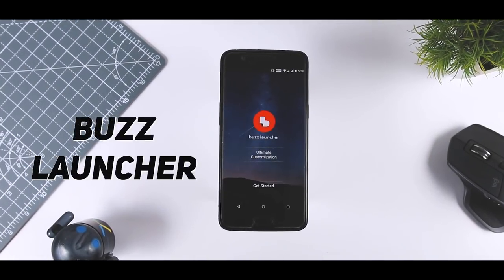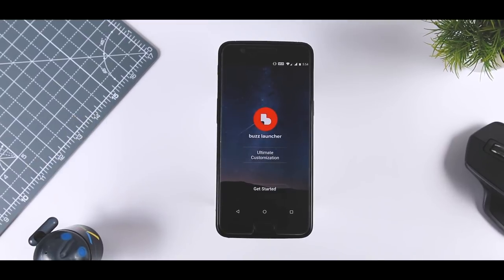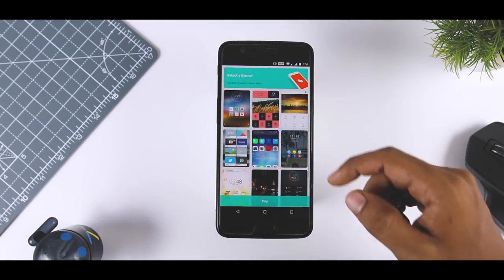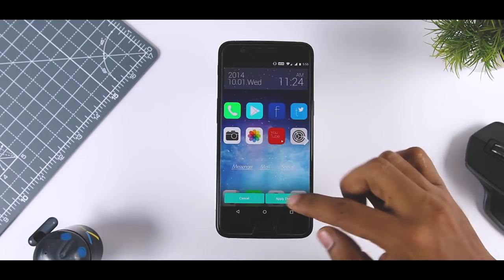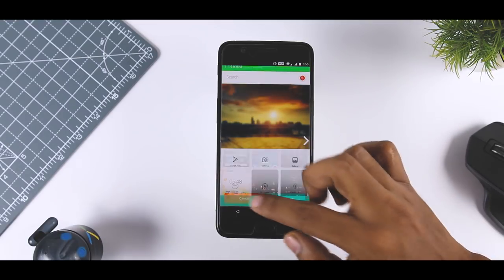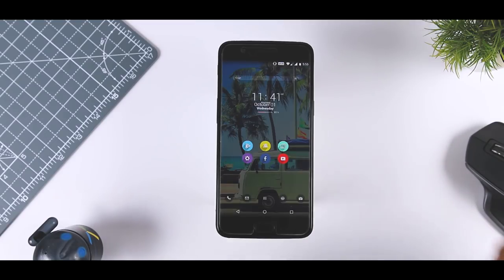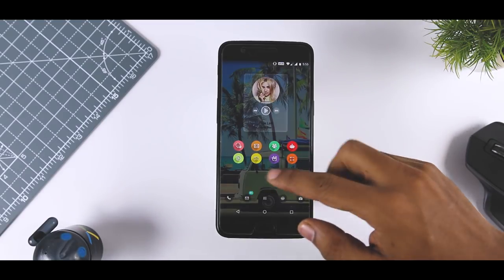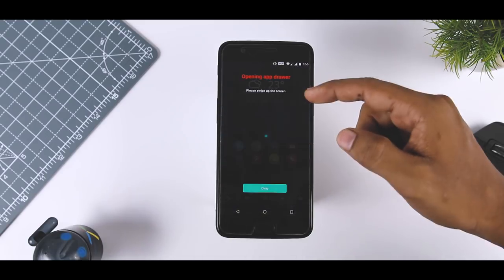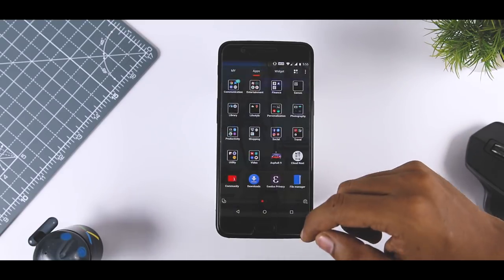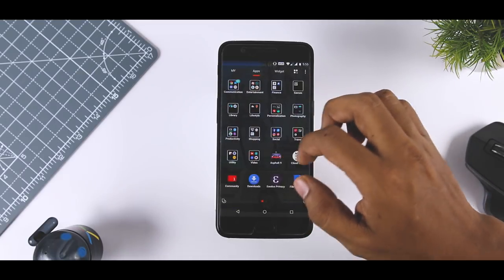Buzz Launcher comes with an infinite level of customization which you cannot find in any other launcher. If you are a themer user, Buzz Launcher is the perfect replacement for it. It allows you to customize much more than just your wallpaper and icons. One of the most exciting things about this launcher is that you don't need to make the perfect launcher yourself — you can find one from the theme store. Although the launcher goes hard on resource consumption, it won't be a problem on flagship devices. Buzz Launcher is the epitome of customization in Android.